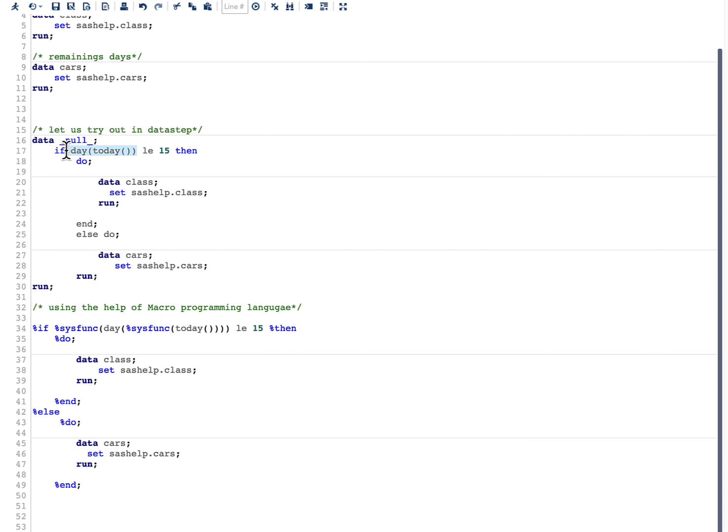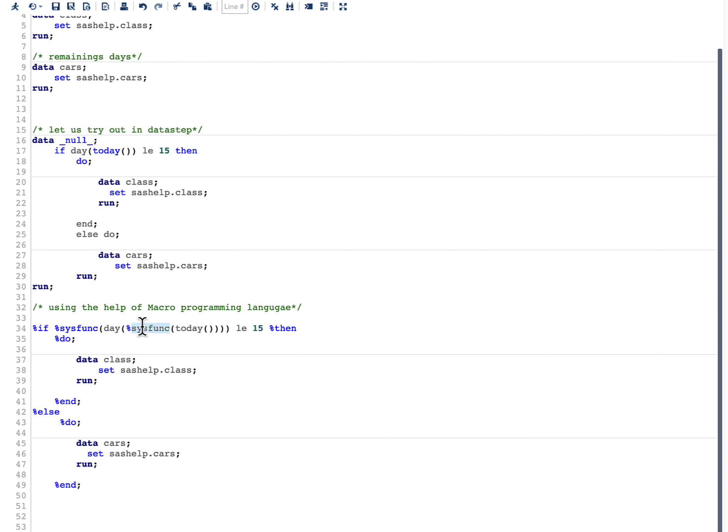And if you want to use SAS data step functions in macro programming language, we need to use percent sys func. So when we use this percent if and percent sys func, what it will do is it will pull out the day.